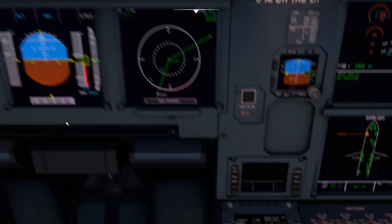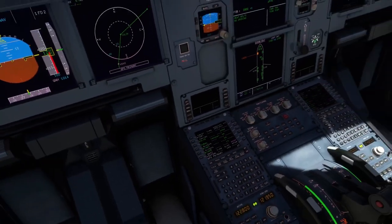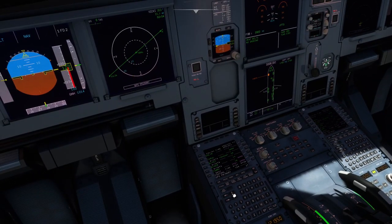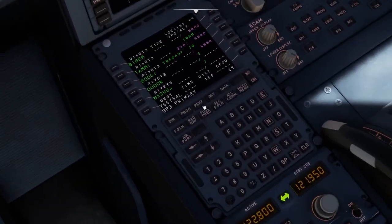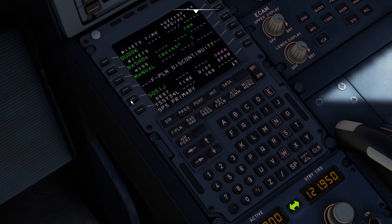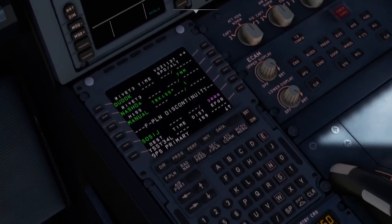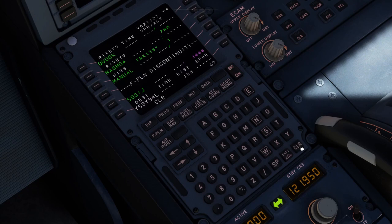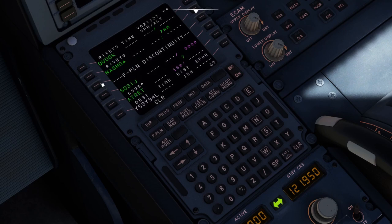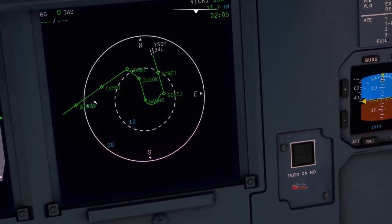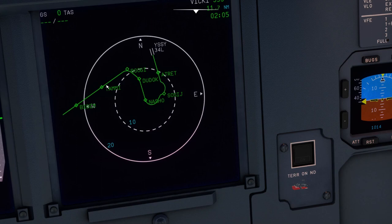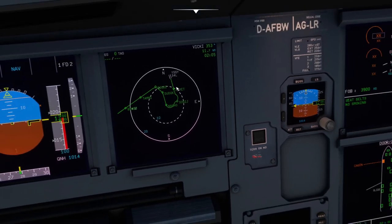Scroll through the MCDU with the arrows to check the flight plan looks correct. There's a flight plan discontinuity: click the clear button, pop it onto the manual entry to delete it, then delete the discontinuity as well. Now the two waypoints are joined up for a smooth approach straight in toward 34 Left — it may look slightly squiggly but will align itself as we get closer to the airport.